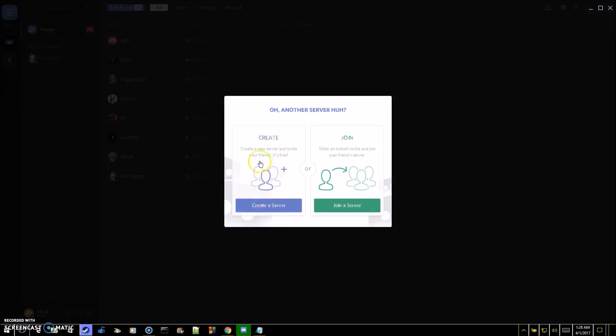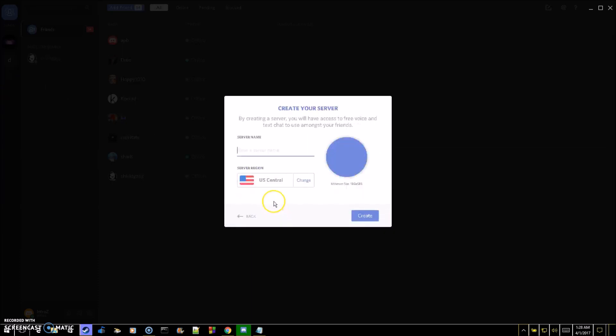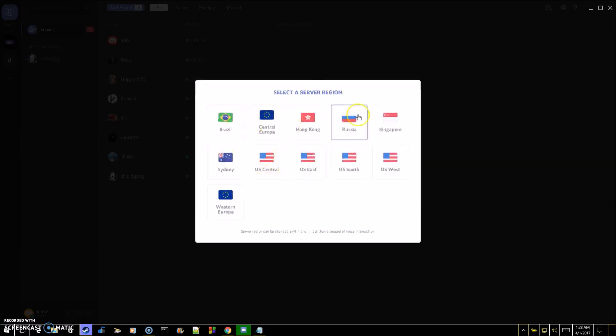We'll go through create first. Press create a server and then just give the server a name, so let's say my first server. Take your location.